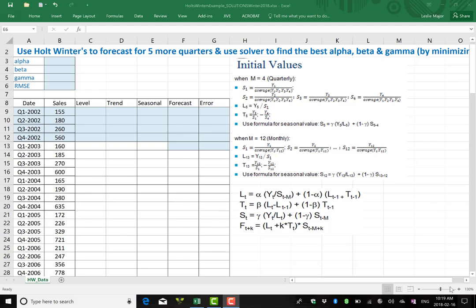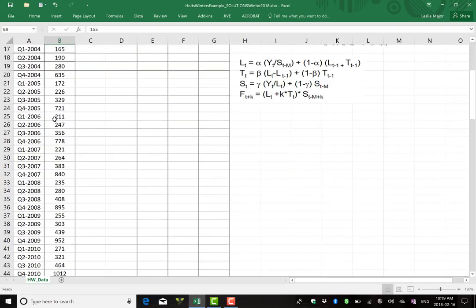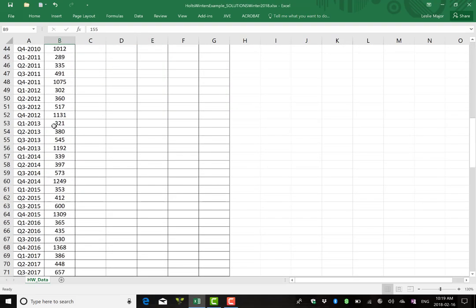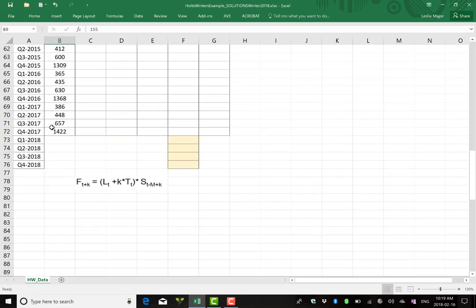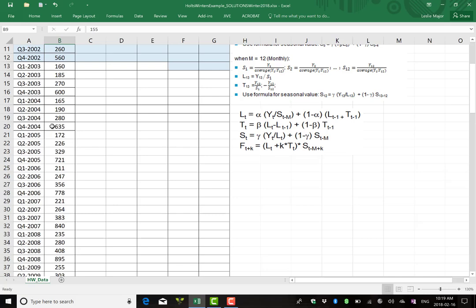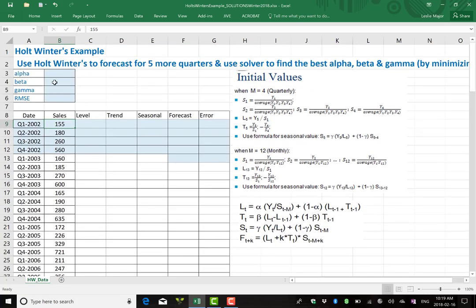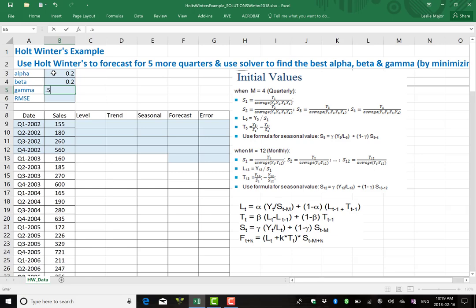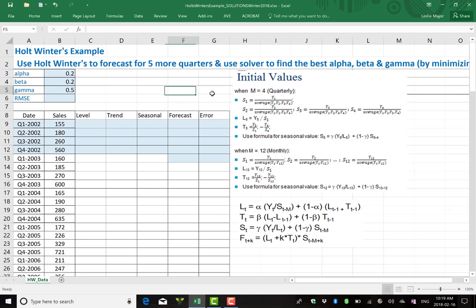This video shows you how to run Holt-Winter's method on data. I have some sales data here for a handful of years and I'm going to run Holt-Winter's. I'm going to pick alpha, beta, and gamma of 0.2, 0.2, and 0.5. That's just to follow an example I was doing with my group here, my class.